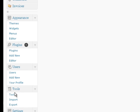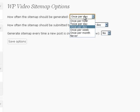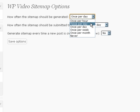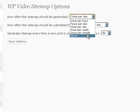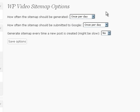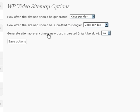As for the options for the sitemap plugin: how often should the sitemap be generated? Your options are once per hour, twice per day, once per day, once per week, once per month, or never if you don't want it to ever auto-generate. How often the sitemap should be submitted to Google — once again you have the same options. And then finally, generate sitemap every time new posts are created. This will be appropriate if you do a lot of video blogging — every time you make a post with a video associated, you can set it so that each time you create a new post, a sitemap is generated.